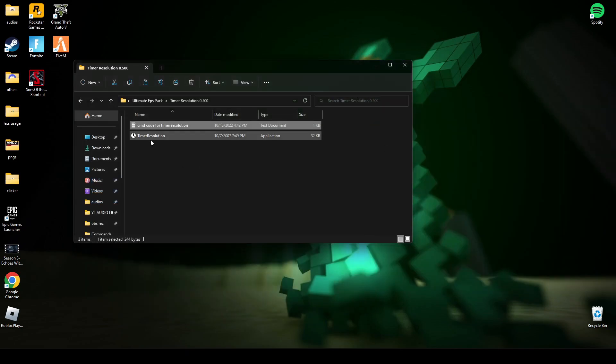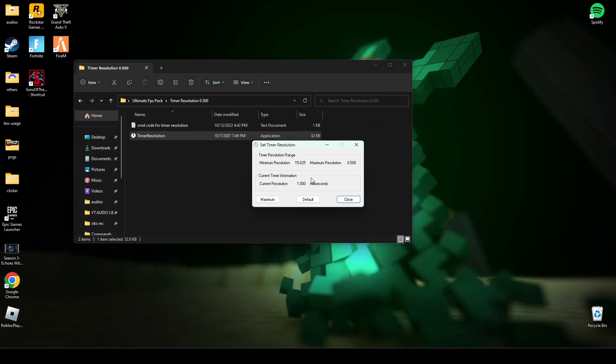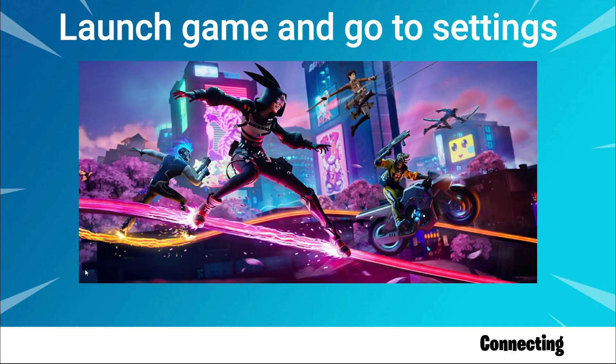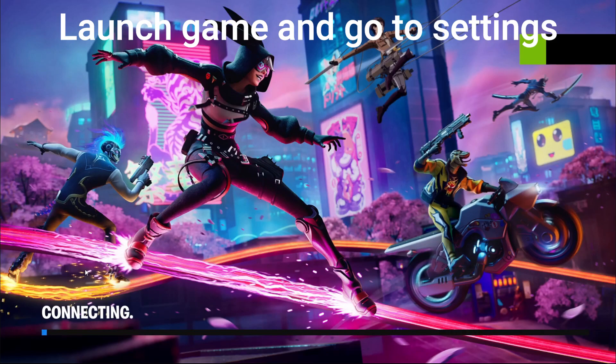After that, open this timer resolution, click on maximum, and minimize it while you are playing the game.